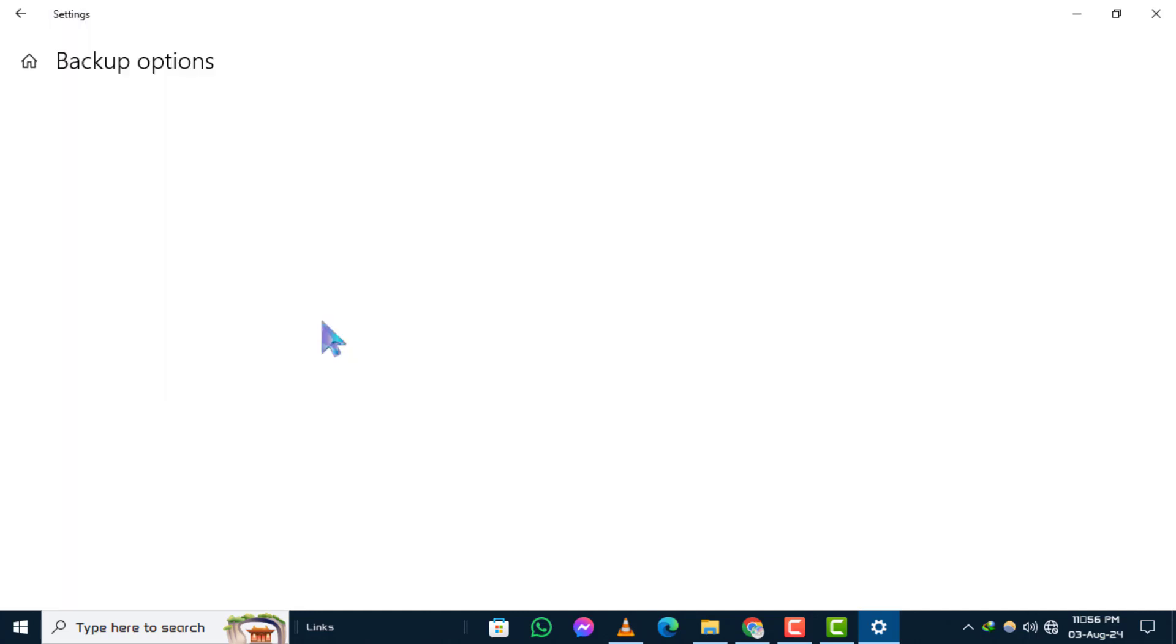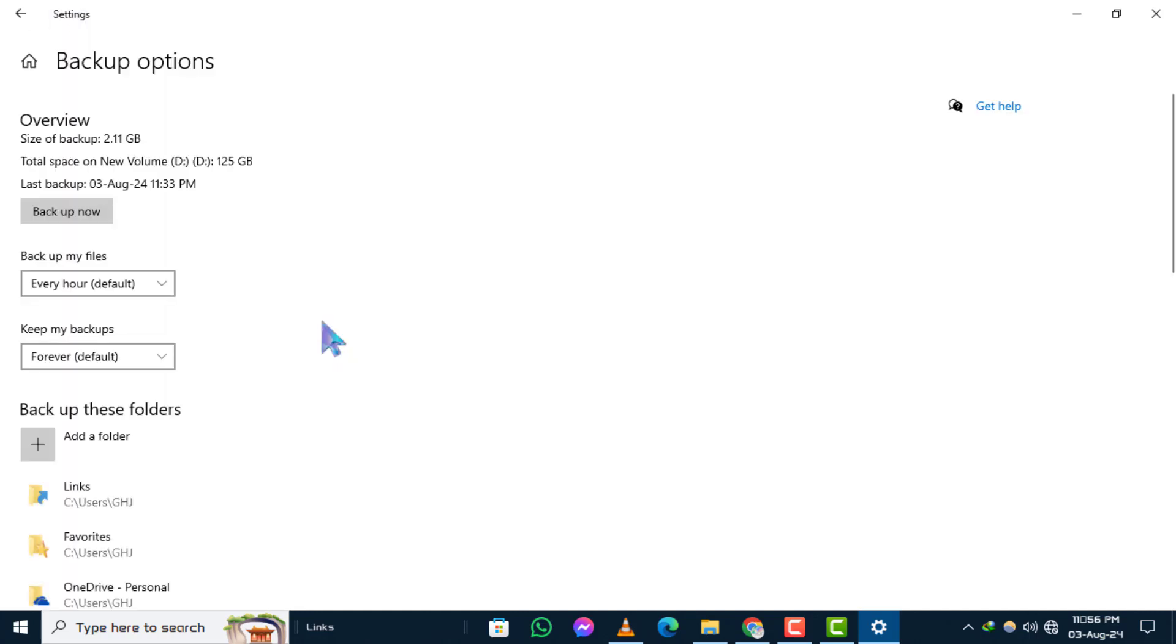Step 6: Hit Backup Now to start the backup process. You are all set to backup your valuable files using file history. And that's how you can backup files before formatting on Windows 10.